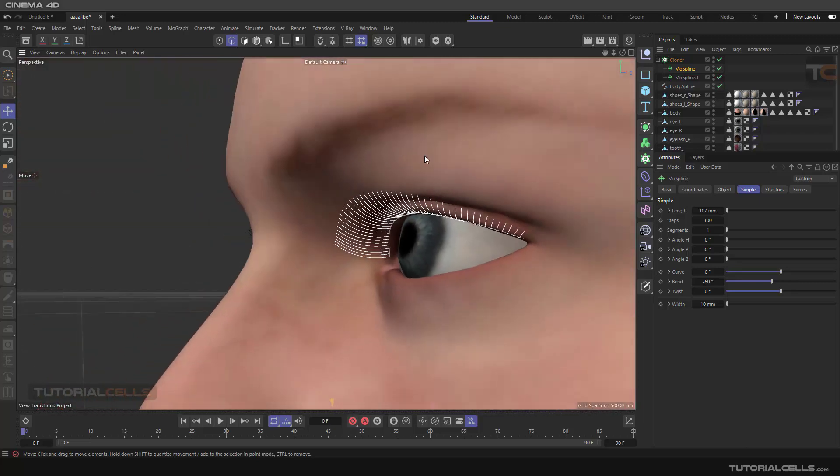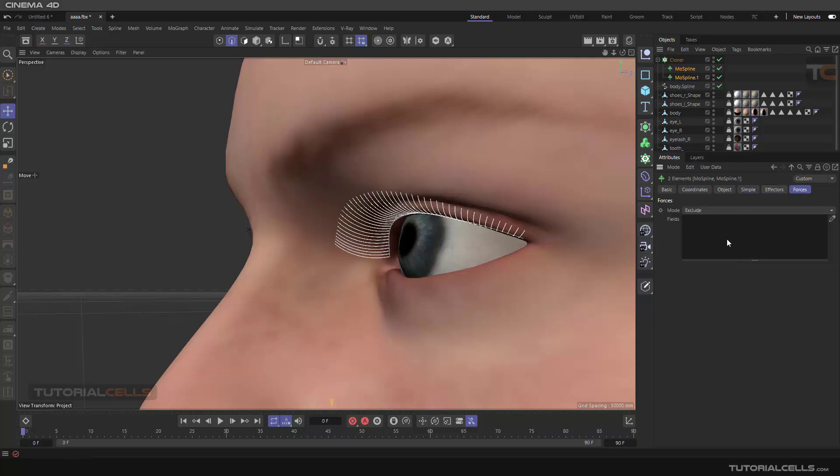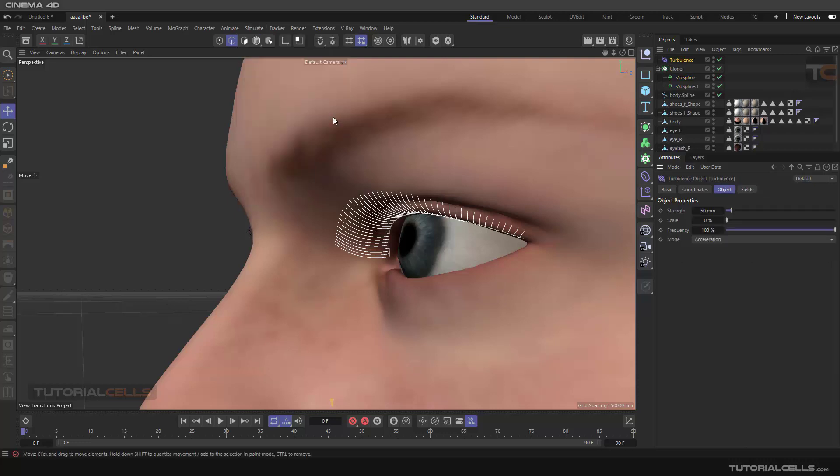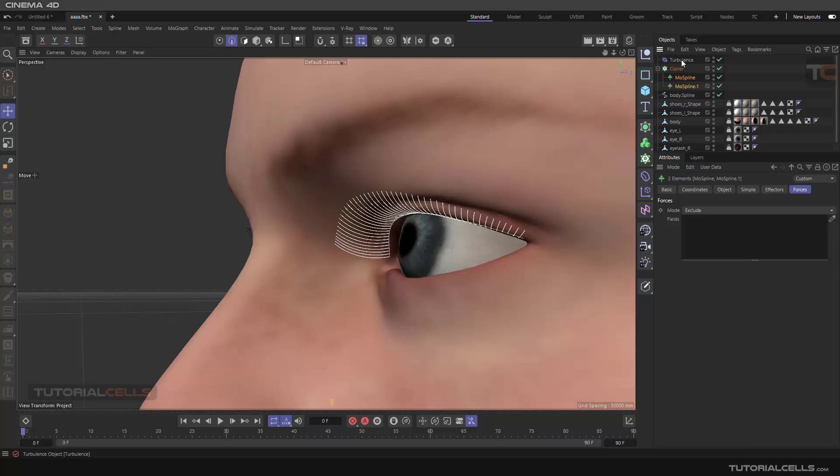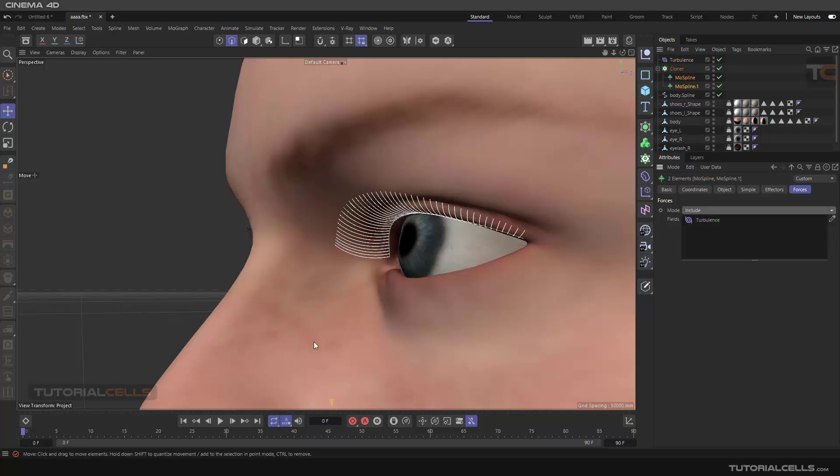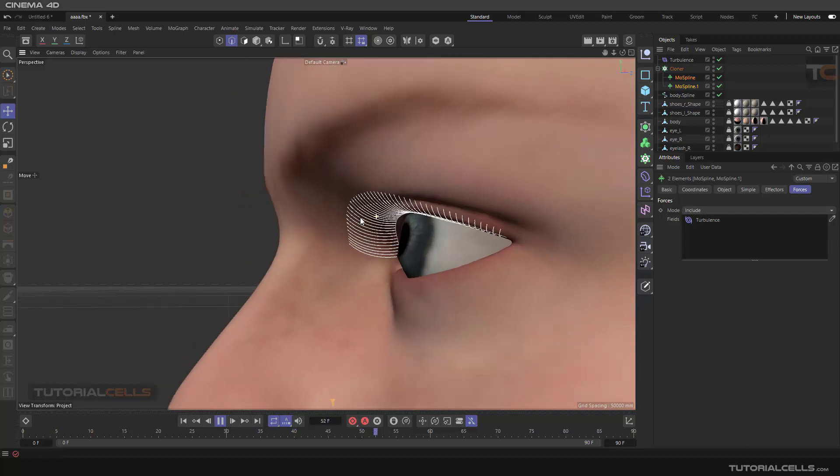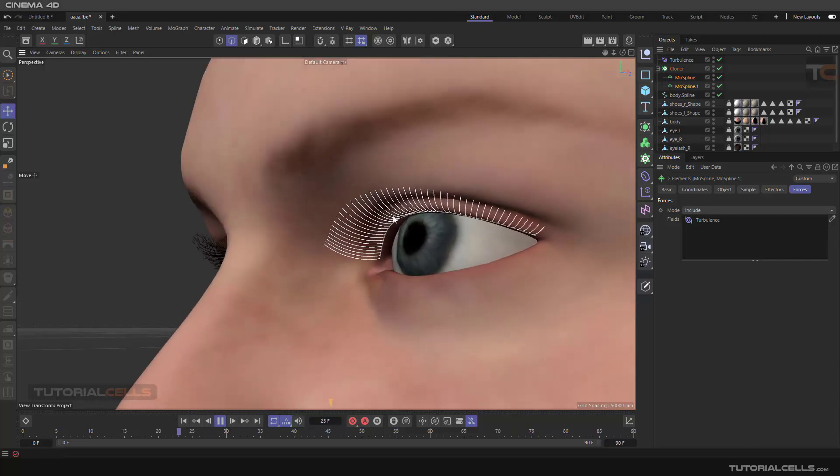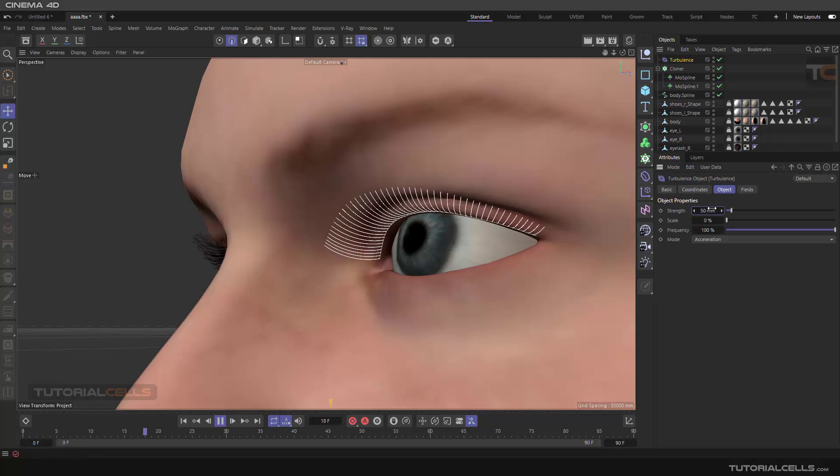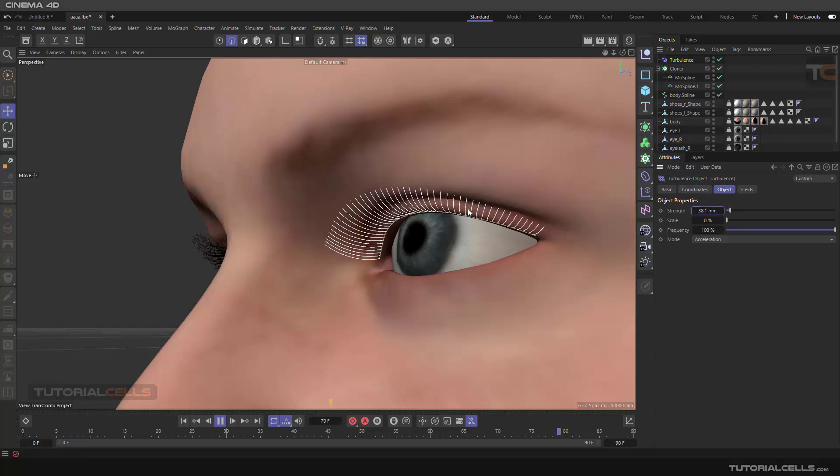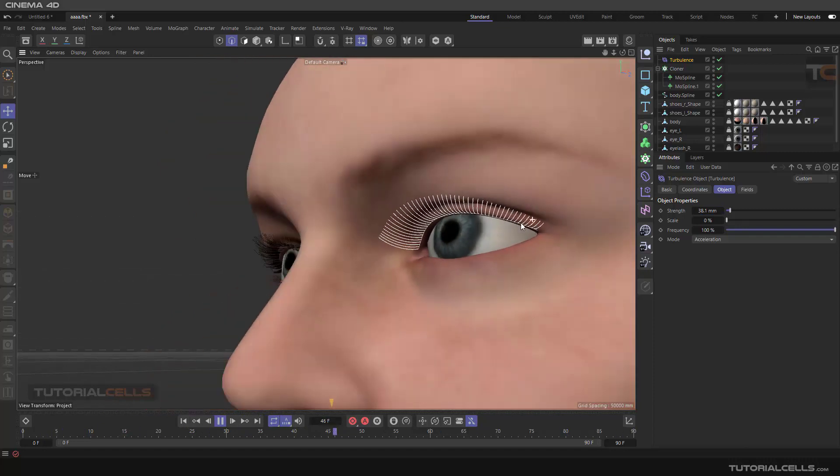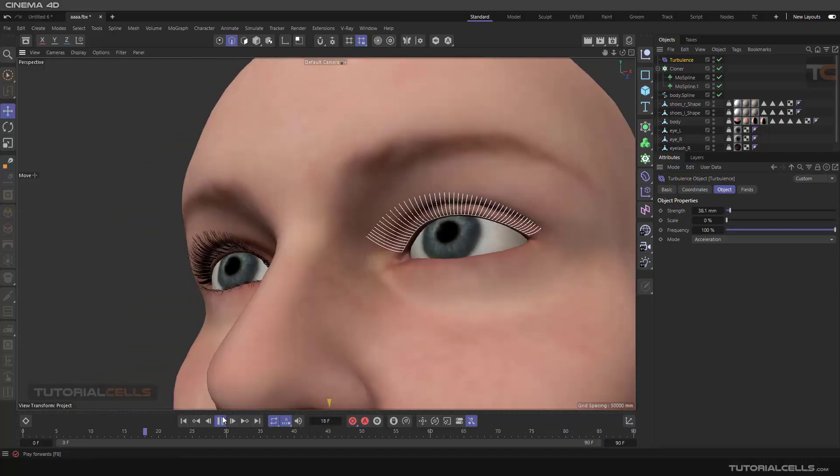For example, you can assign any forces to that, for example wind turbulence. Turbulence here, click and drag it. Don't forget to make them include. Then play. For example, it's in a very windy day. You can make it smaller number, you can assign the wind, anything that you want.